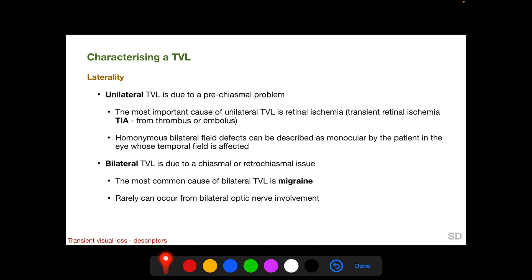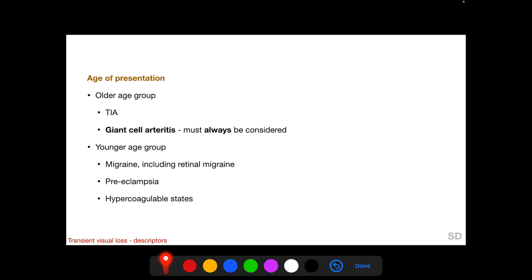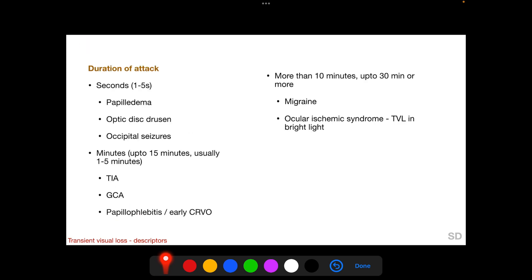Bilateral TVL is due to a chiasmal or retro-chiasmal issue, and the most common cause of bilateral TVL is migraine; however, it can very rarely occur from bilateral simultaneous optic nerve involvement. In an age group above 50 years, we suspect transient retinal ischemia or TIA, and in an even older age group, we suspect giant cell arteritis, which must always be considered. In younger patients, causes include migraine including retinal migraine, preeclampsia, and hypercoagulable states.